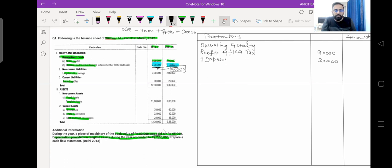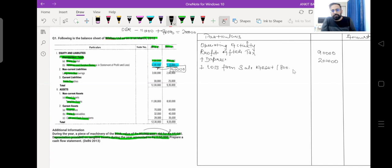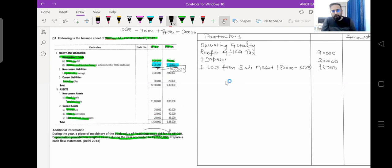During the year, a piece of machinery with a book value of Rs. 80,000 was sold for Rs. 65,000, which shows the company sold their machinery at a loss of Rs. 15,000. If there is a loss from the sale of an asset, we add it back in operating activity. The value will be Rs. 80,000 minus Rs. 65,000, so we record the difference of Rs. 15,000 in operating activity. No other non-cash transactions are available.